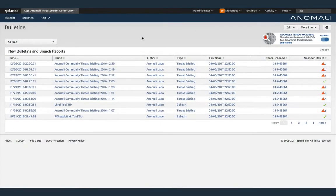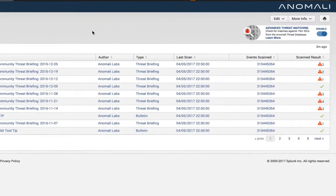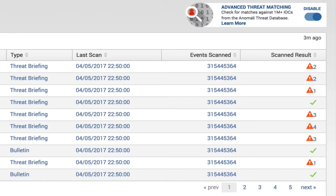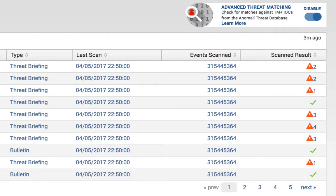Scans are run on all bulletins stored in the library every 30 minutes. If no matches are found, the ScanResults column displays a green checkmark. However, if matches are found between your data and the indicators in the bulletin, the number of matching events is reported in this column.